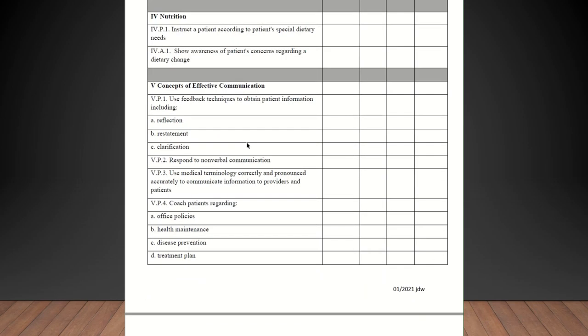Nutrition. Instruct a patient according to the patient's special dietary needs. Let's say a patient's got high cholesterol and you need to instruct them that they need to eat more green leafy vegetables, cut down on saturated fats, things like that. That's going to qualify for that. That can be checked off as competent in that. Show awareness of a patient's concerns regarding a dietary change. Again, you can check them off on that.